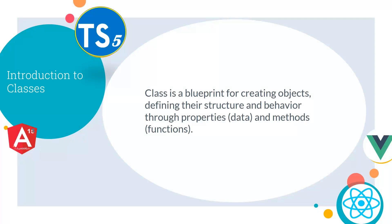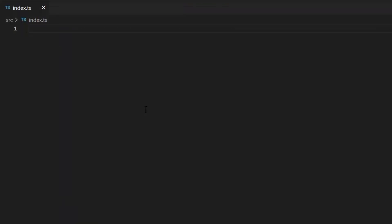Class is a blueprint for creating objects, defining their structure and behavior through properties or data and methods or functions. Let's create our first class.